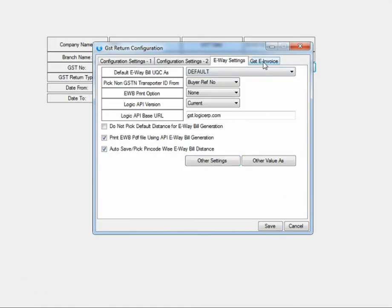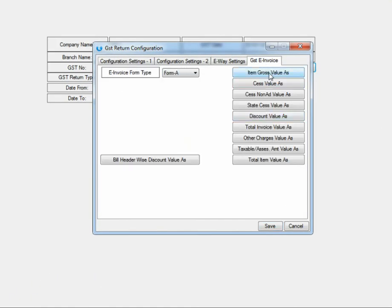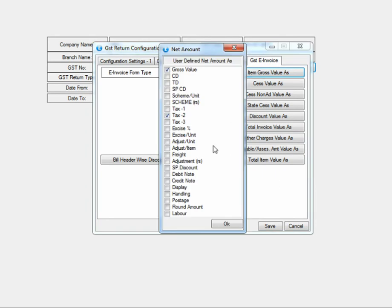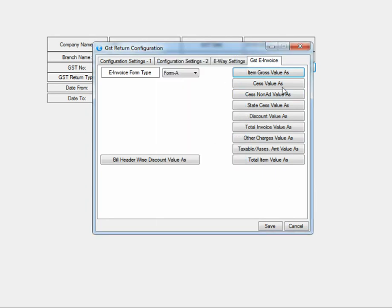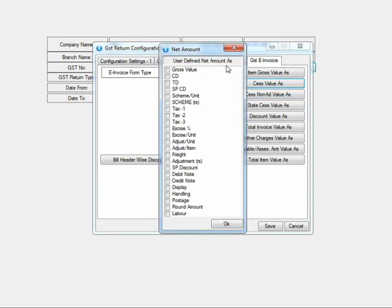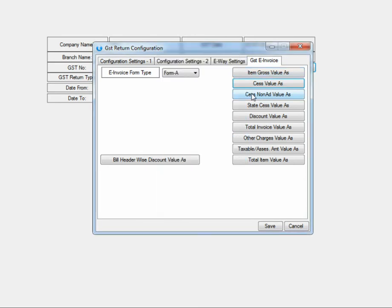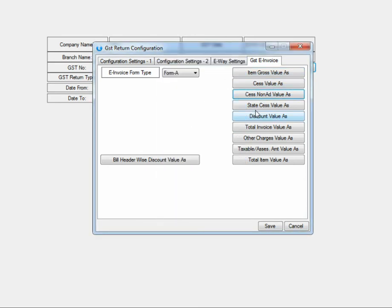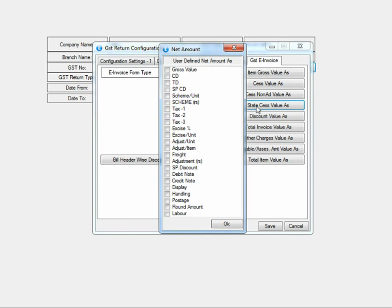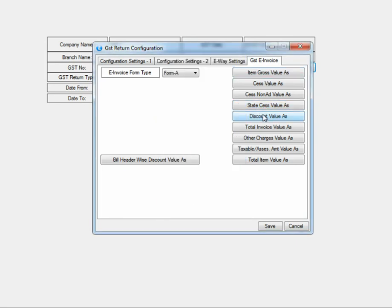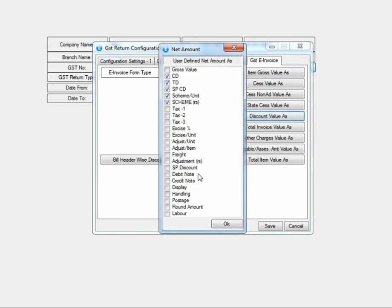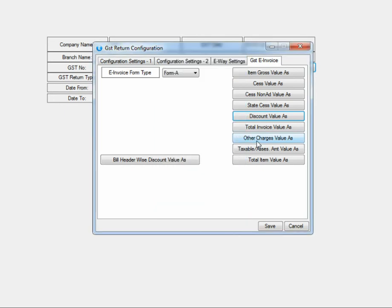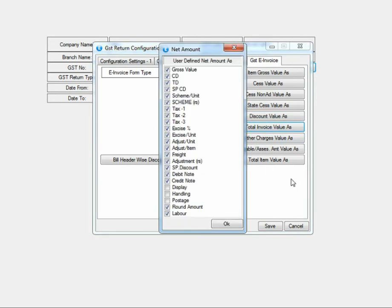Now go to GST e-invoice tab. Here we will set the values in all of the columns. Carefully look at the settings of each of these values. SES columns have not been defined here. You can define the values as per your requirement. Kindly pause the video wherever required to note down the settings of each value.